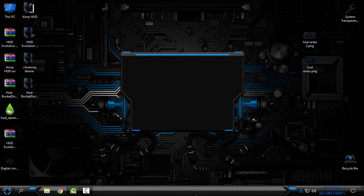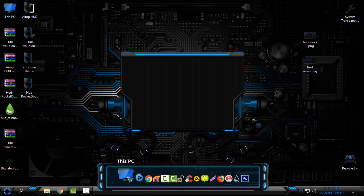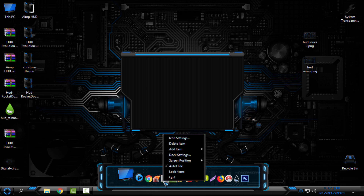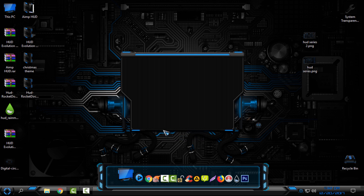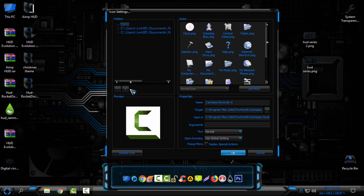For the icons, if you want to change the icons in your Rocket Dock, go to the top of your Rocket Dock and click the little plus button.